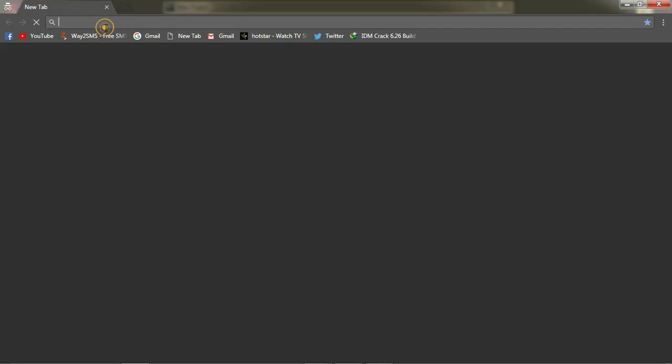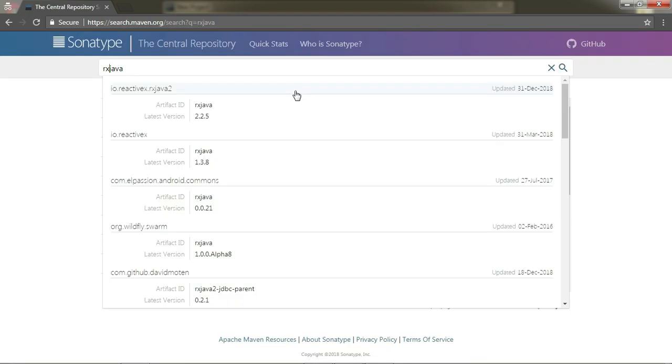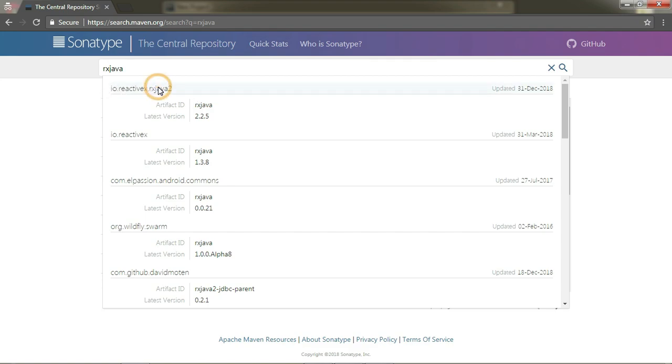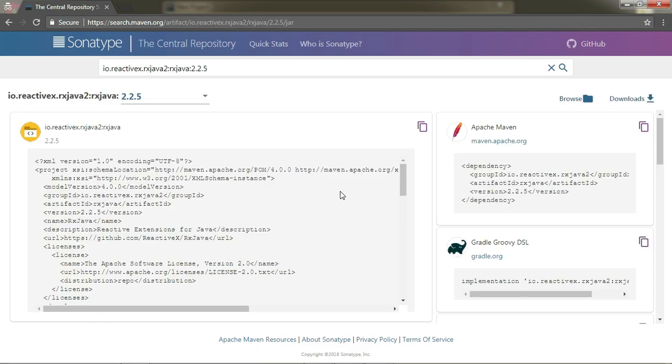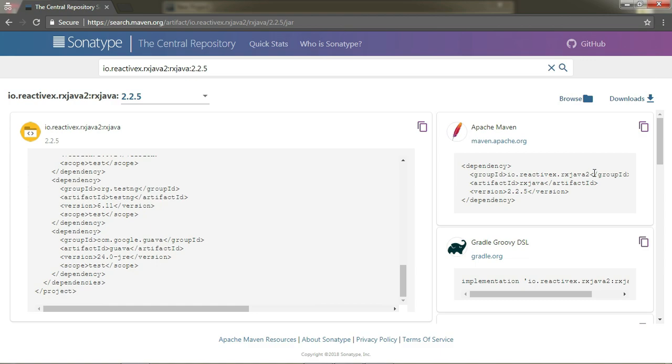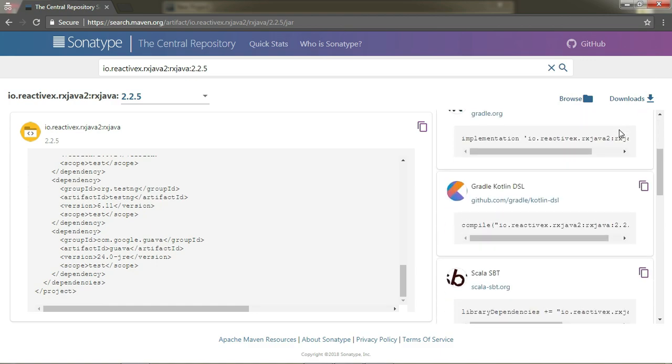Now let's go to search.maven.org and search for RxJava. Click on the IO.ReactiveX.RxJava2 that you can see here, not the IO.ReactiveX which is RxJava1. There you can select any option from a ton of options available to setup RxJava.